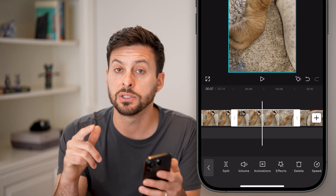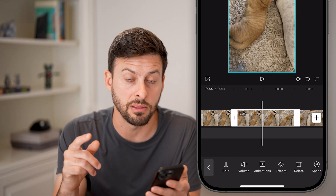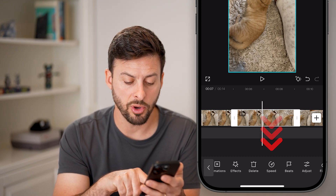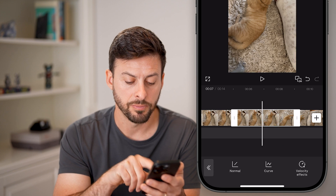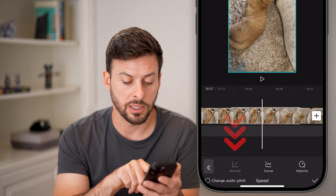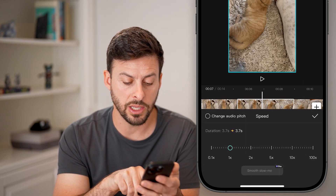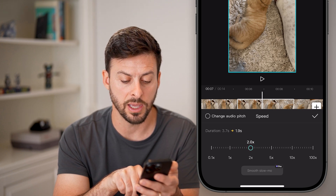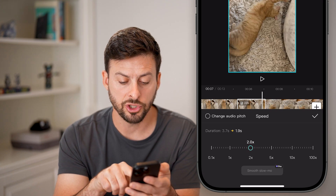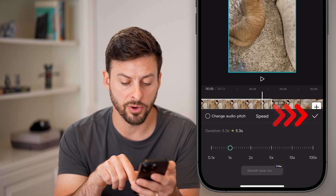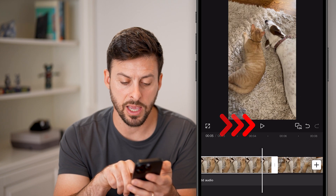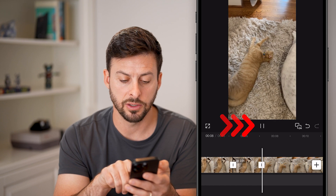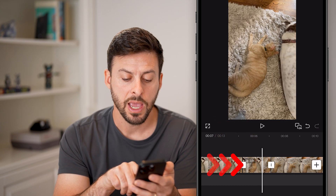I can tap on it, and if I want to speed up just this part of the video, I can swipe over and tap on speed. Now I can choose to hit normal and just switch it to say 2x speed or something like that. I'll show you what that looks like — if I swipe over and hit play, you'll see that it automatically speeds up in that portion.